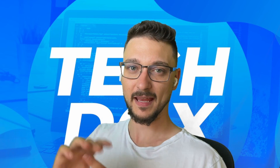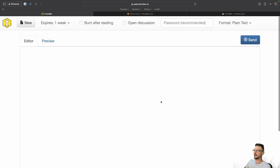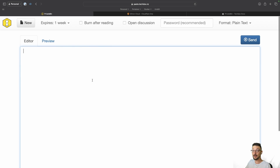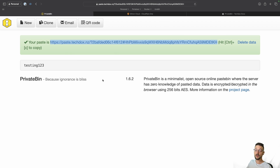Make sure you're subscribed and let's get into it. So this is PrivateBin. If you're not familiar with how a pastebin works, let me quickly explain. Let's say I wanted to share a temporary password with someone — so just something like 'testing123'. I can click Send.